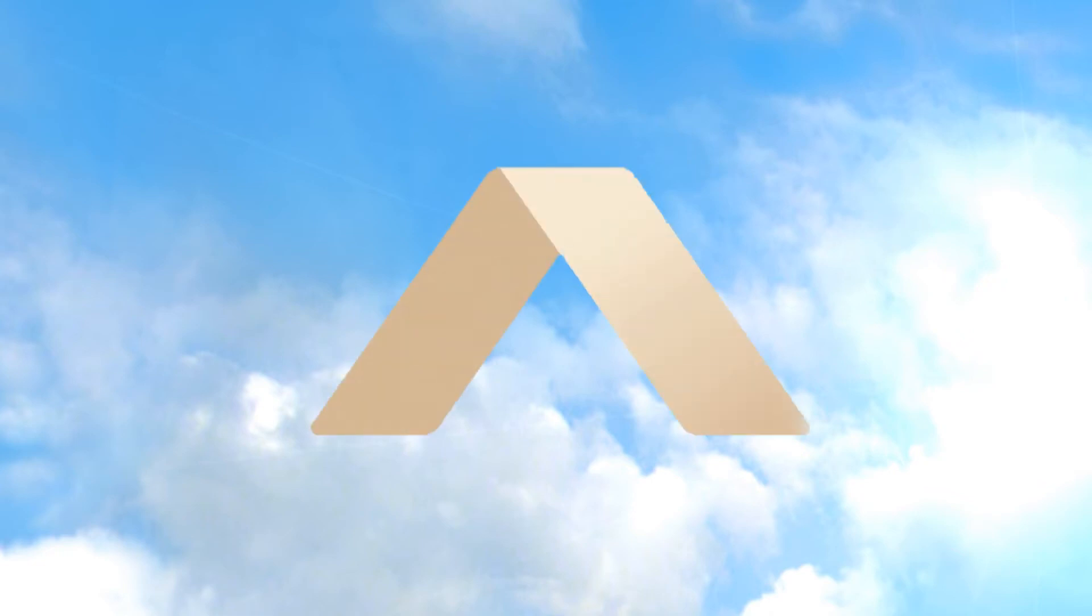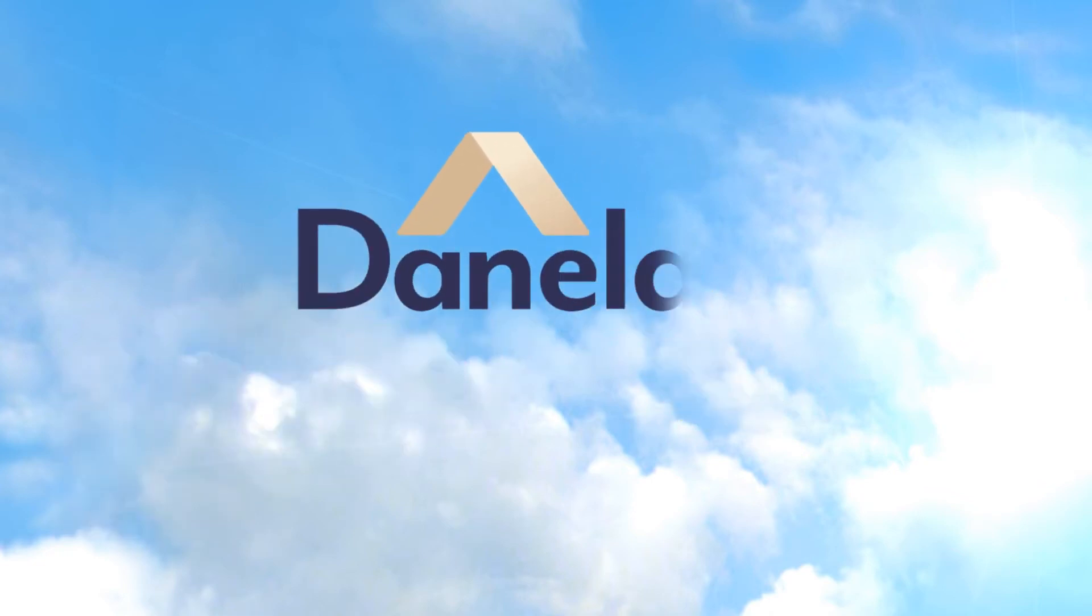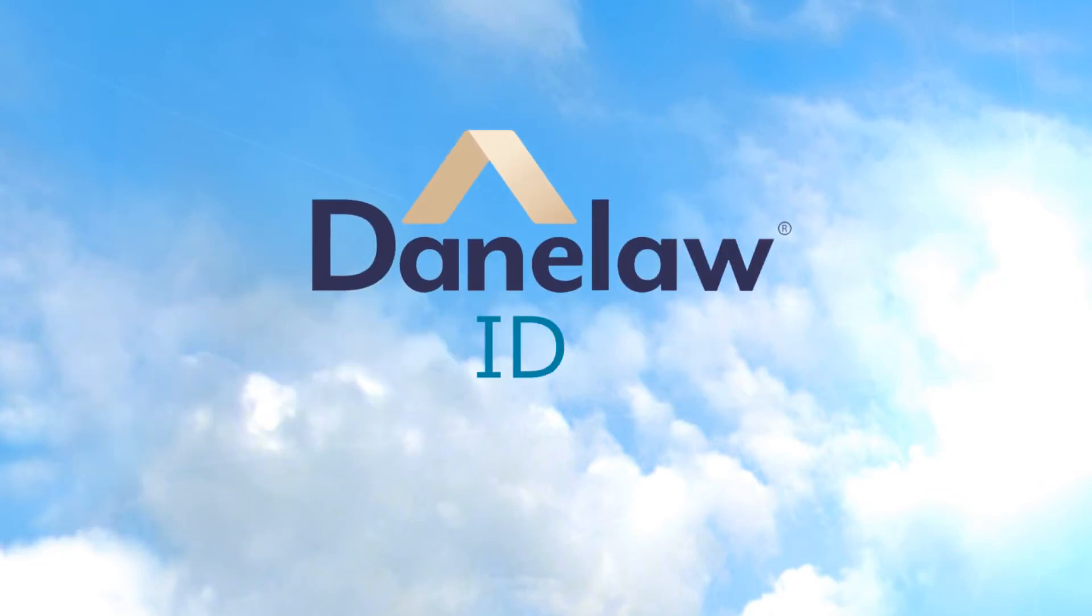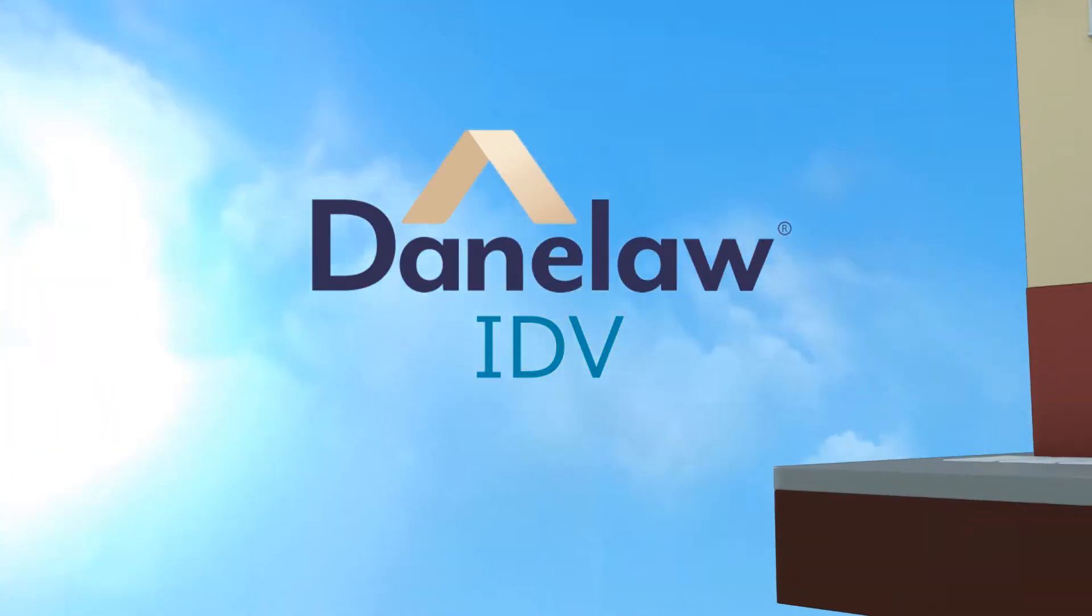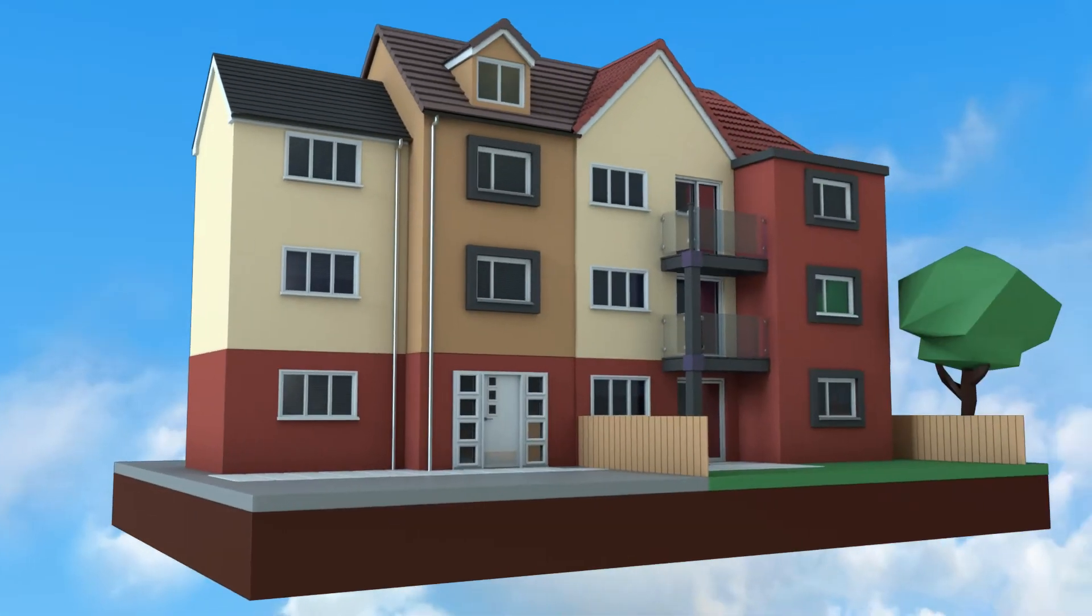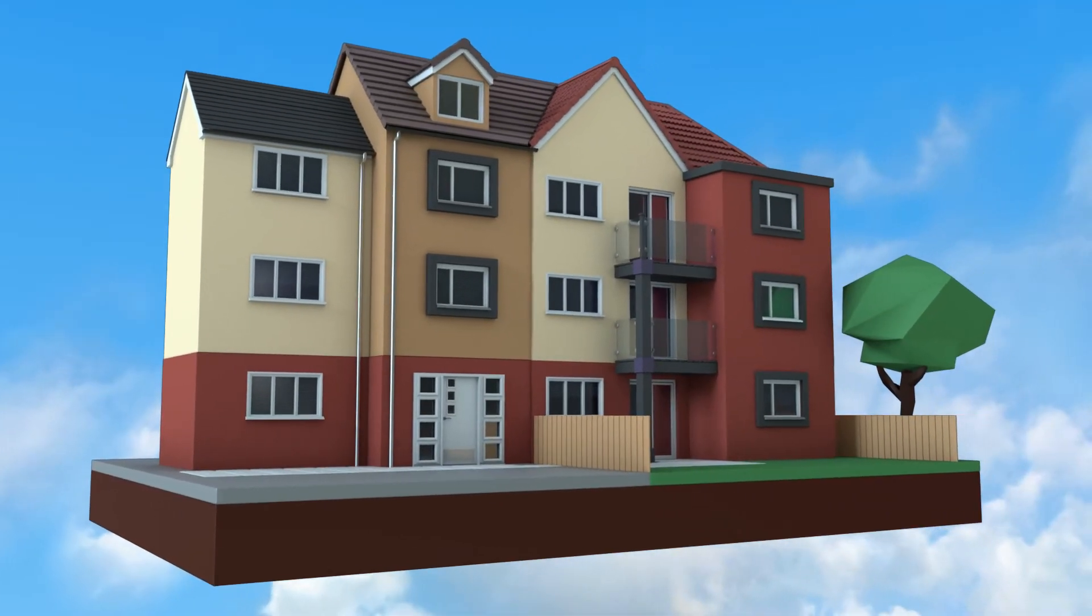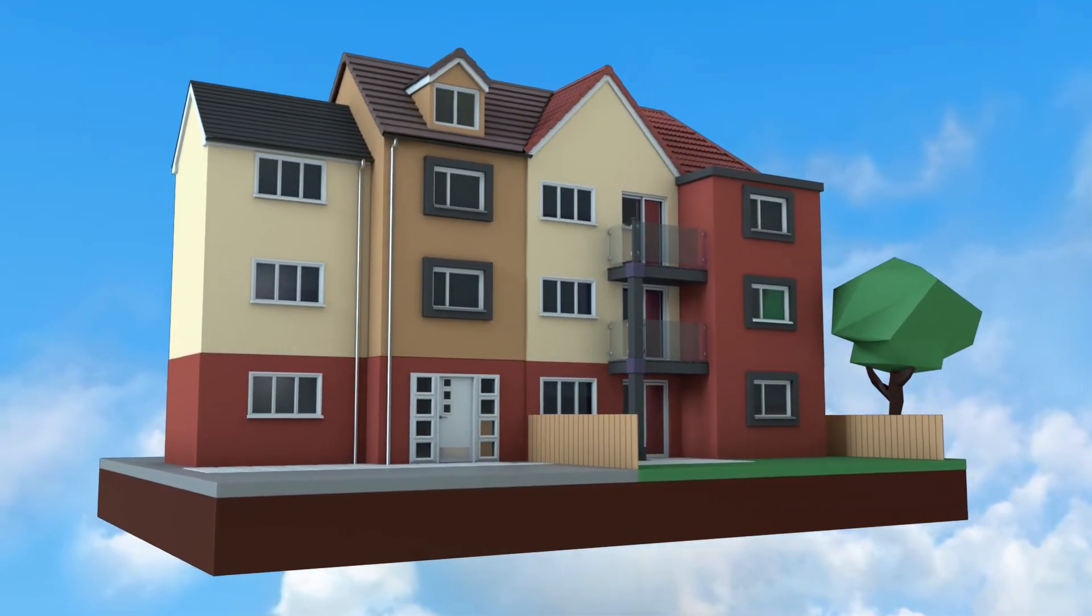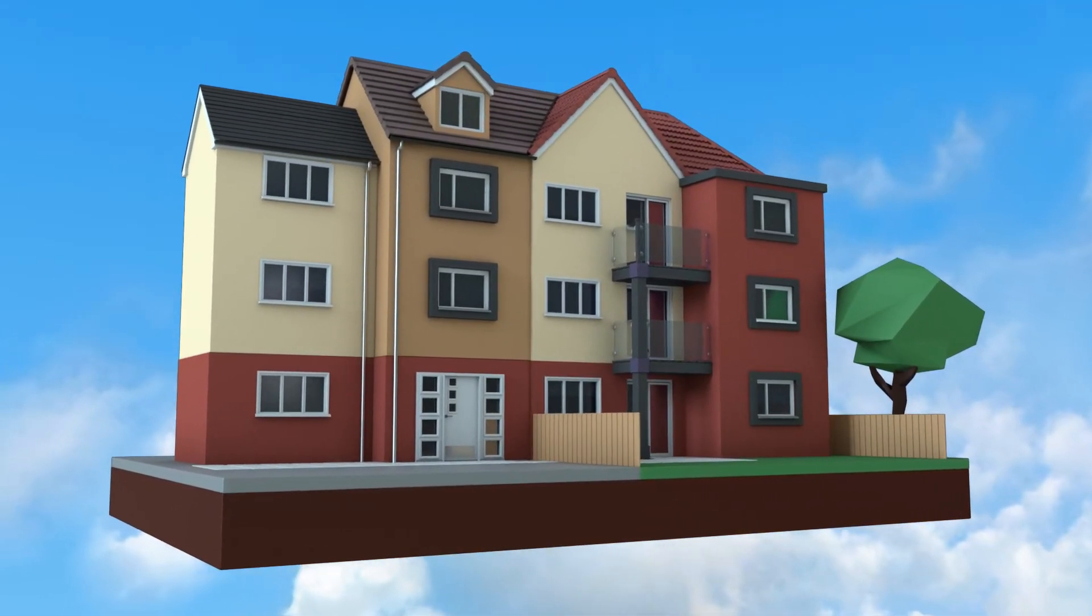The Hambleside Danelaw interlocking dry verge system secures the roof perimeter tiles and prevents weather ingress and mortar degradation at the roof edge.